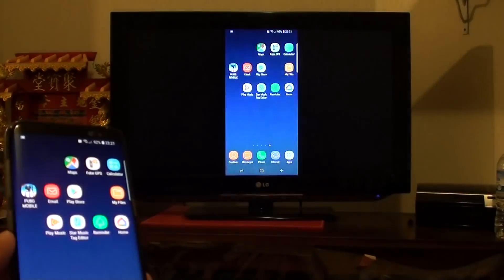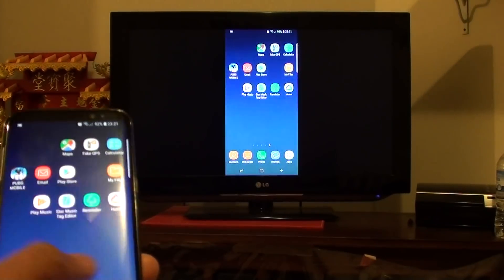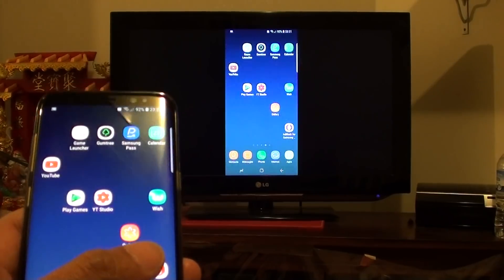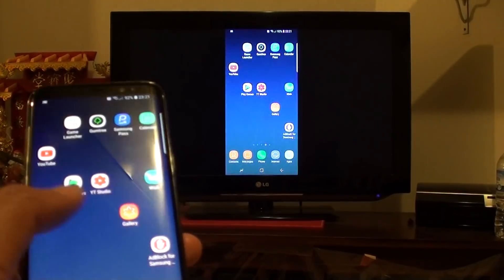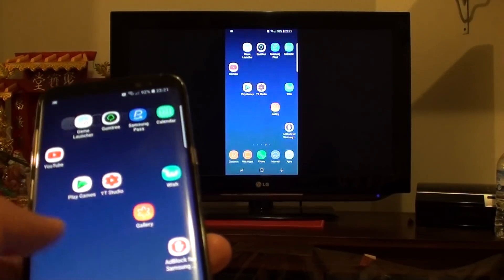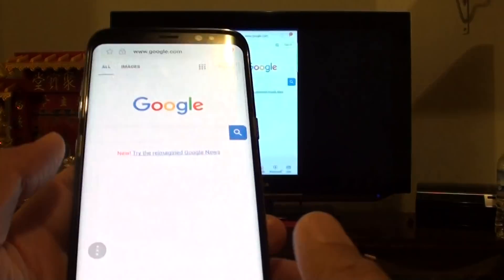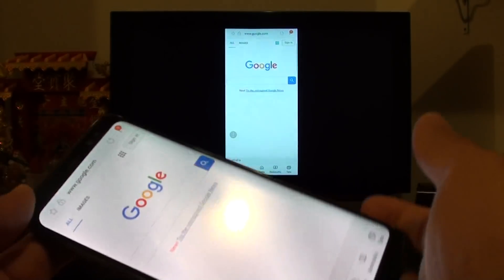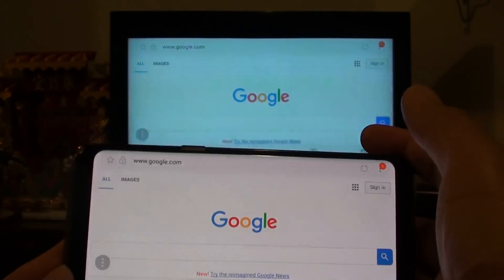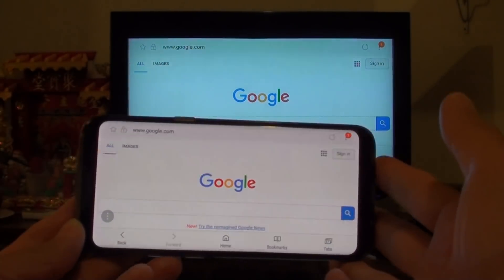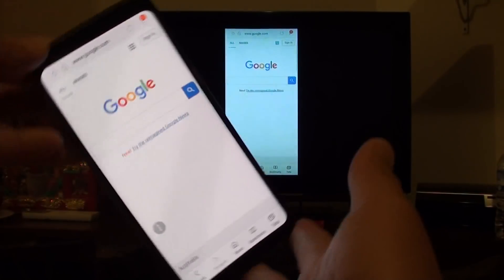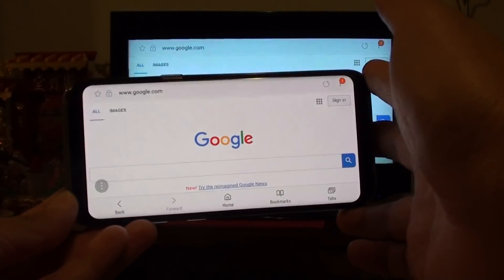And here you can see I can cast the screen to the TV. You can also cast a video as well, and if I want to have this one turn around, you can see it also turns around — vertical and horizontal.